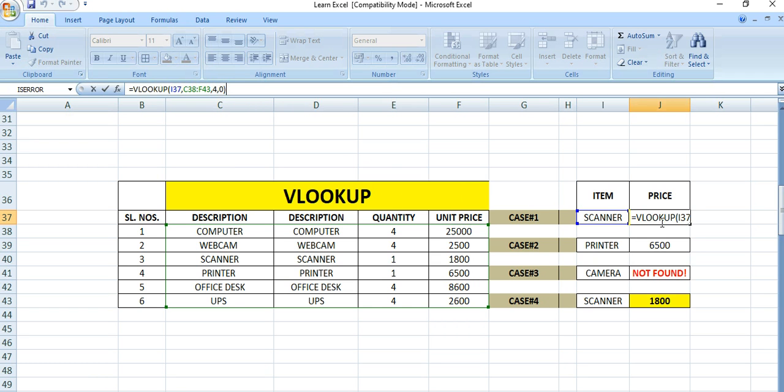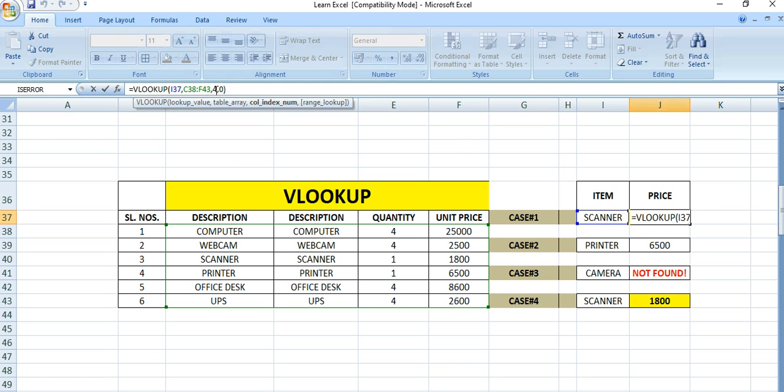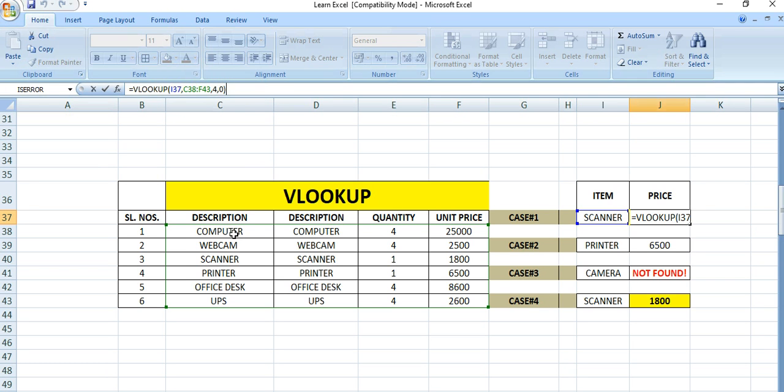We want to show the price here, that means column number 4. This is column 1, 2, 3, and 4. So put 4 as the column number, then comma, 0. Zero means exact matching in terms of item description.